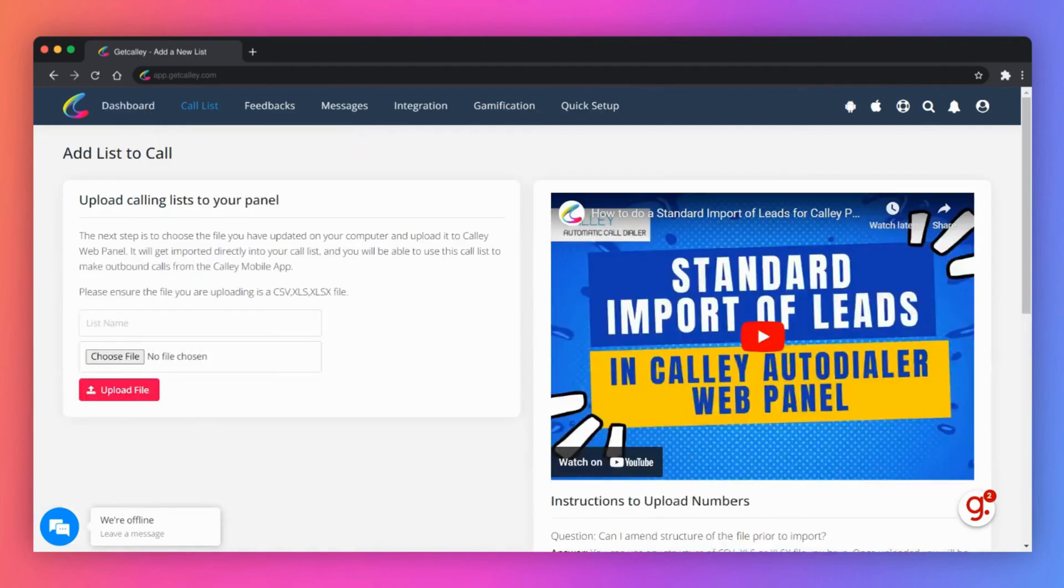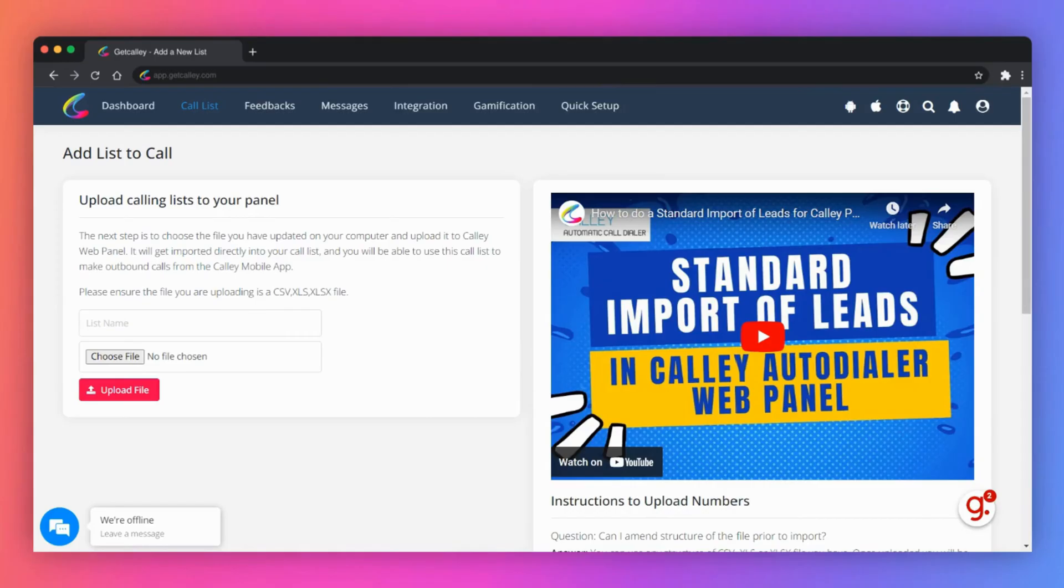Since you are on Kali's personal plan it entitles you to upload only one list with 50 numbers. Please ensure the file you upload is a CSV, XLS or XLSX file with three mandatory fields: name, phone and notes.